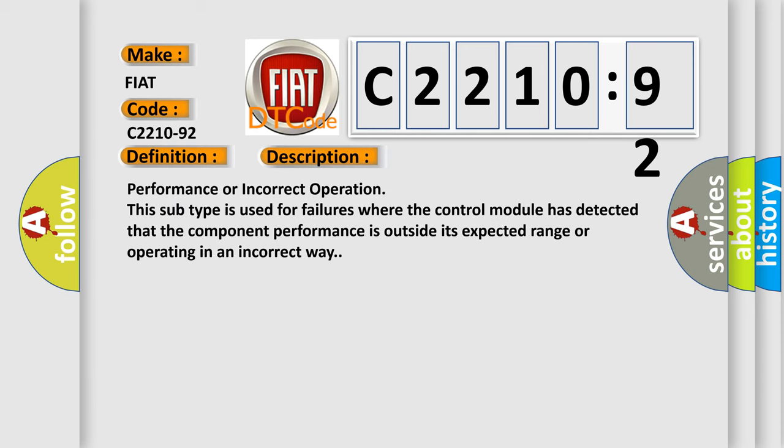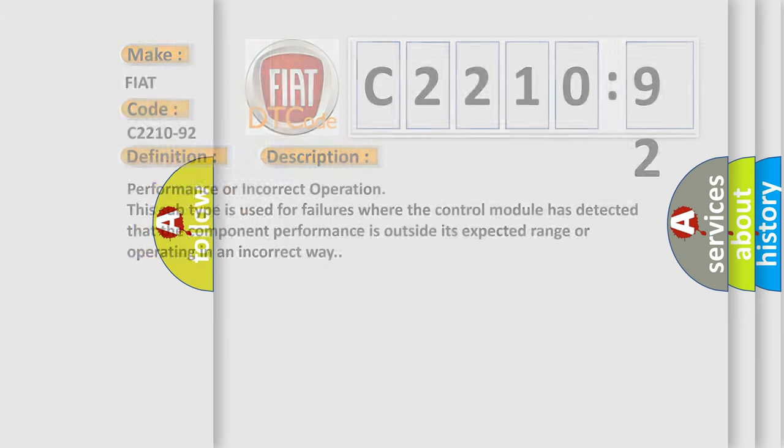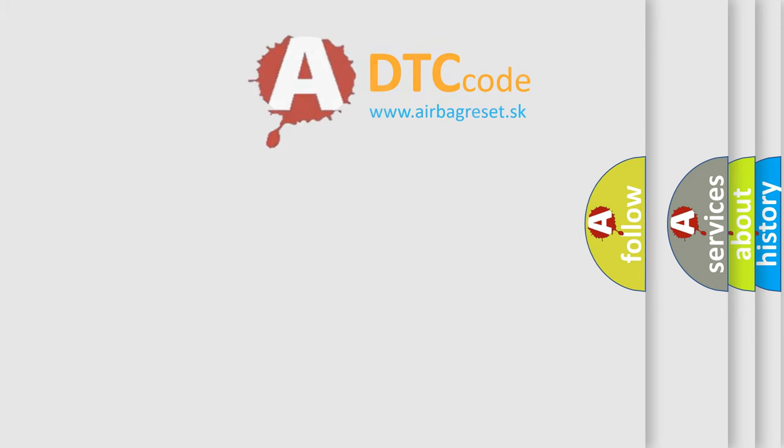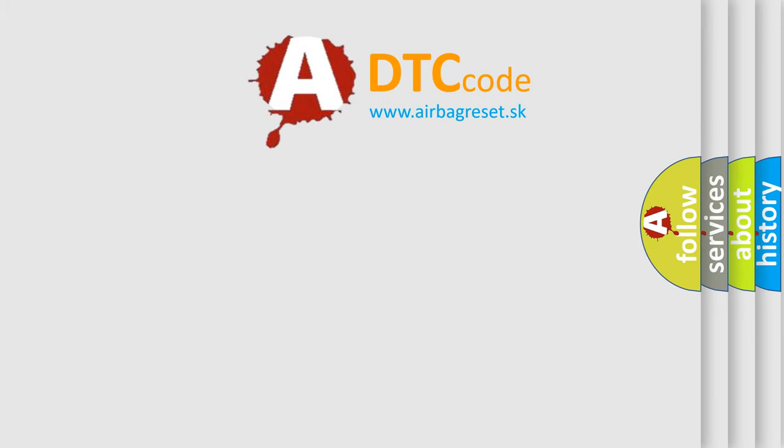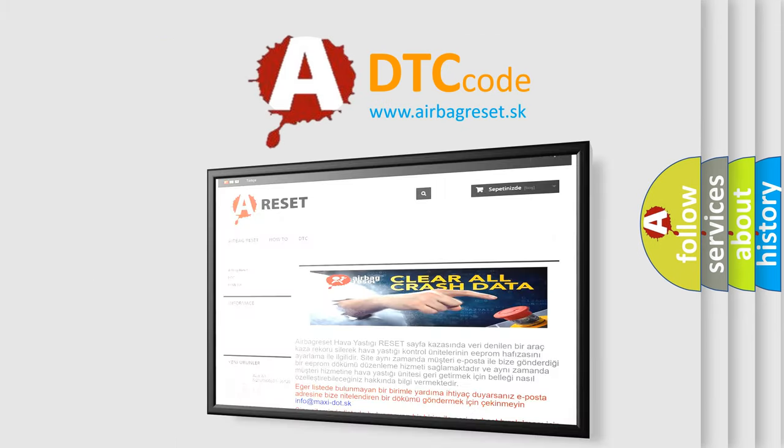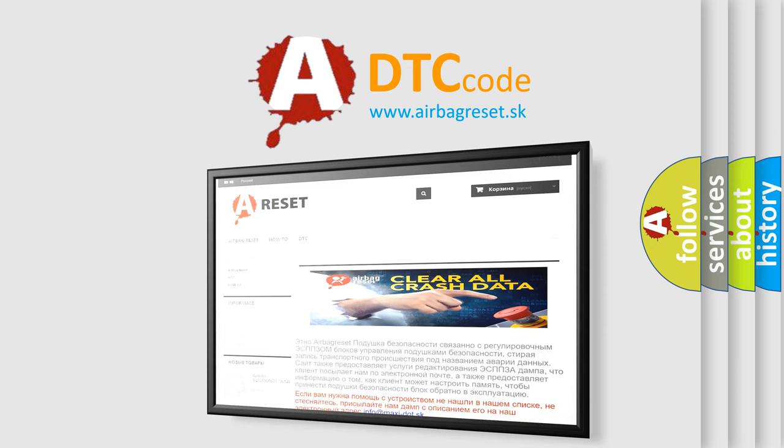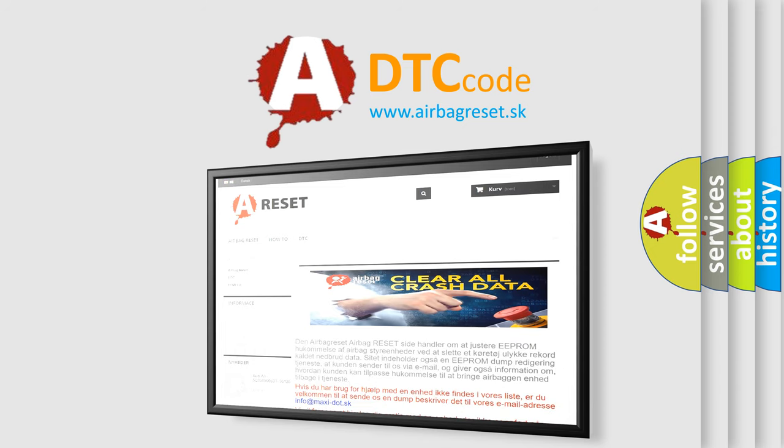And now this is a short description of this DTC code. Performance or incorrect operation. This subtype is used for failures where the control module has detected that the component performance is outside its expected range or operating in an incorrect way. The airbag reset website aims to provide information in 52 languages.